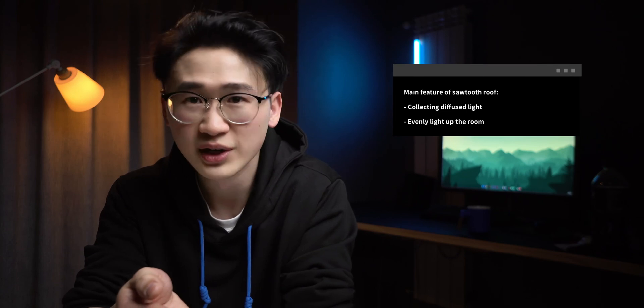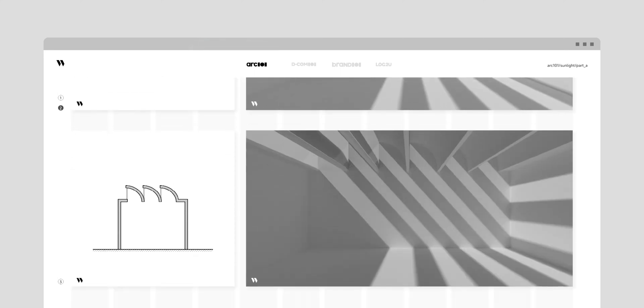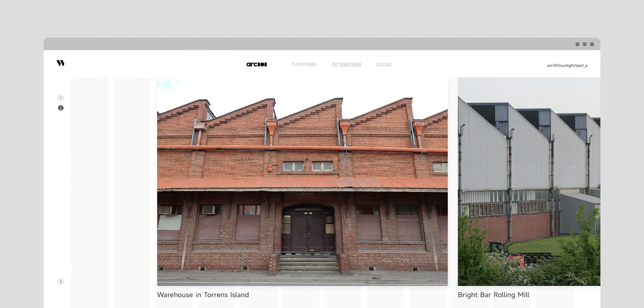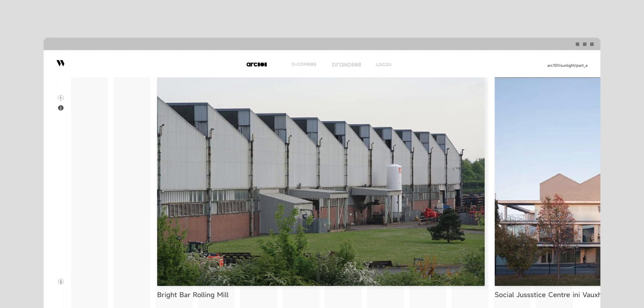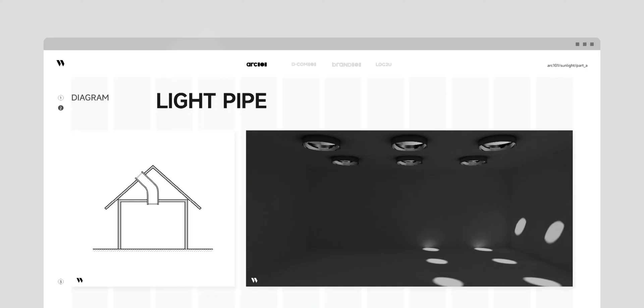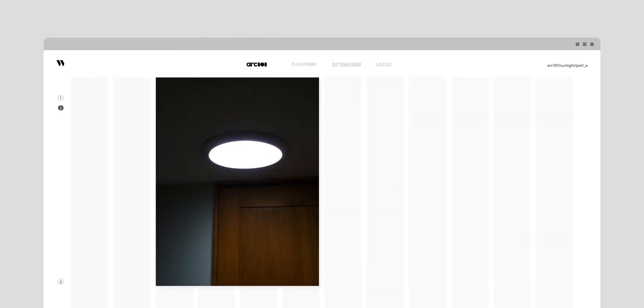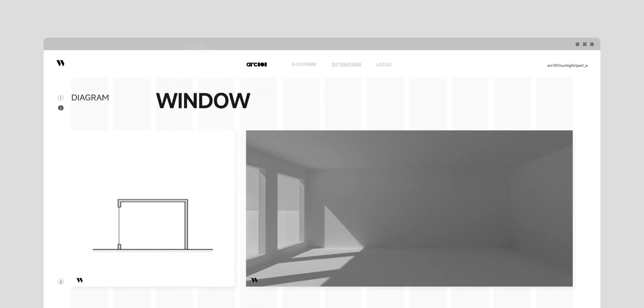Sawtooth roof: the main features of this type are one, collecting diffuse light, and two, evenly lighting up the space. This can be found in old factories. Light pipe: this can be found in areas that are short of sunlight. What this pipe does is convey daylight from one end to the other. Note that in this category there are passive ones and active ones as well.